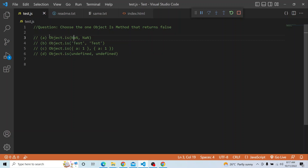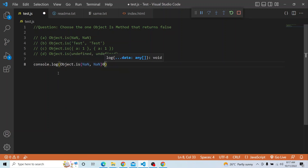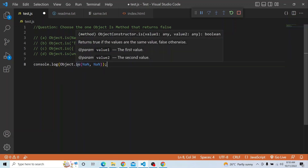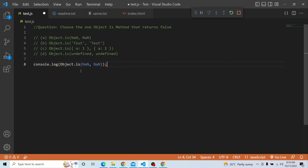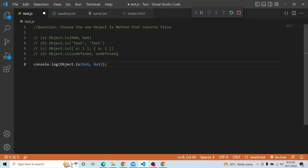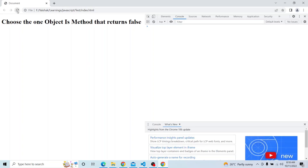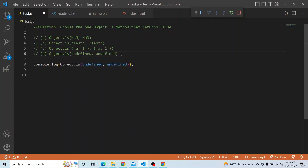In our question, we have Object.is(NaN, NaN) and Object.is(undefined, undefined). Object.is returns true when both values are undefined. Let me console this — and as you can see, it is returning true. So the undefined option is eliminated.